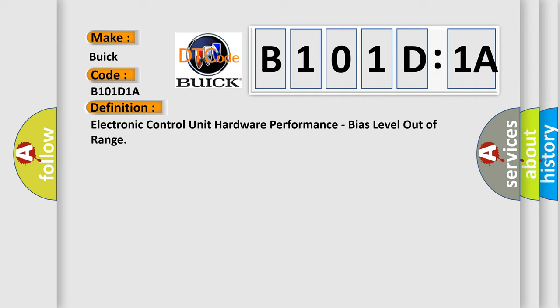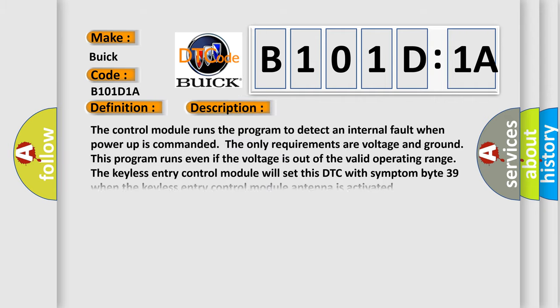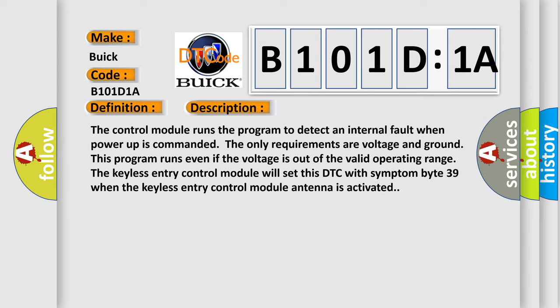And now this is a short description of this DTC code. The control module runs the program to detect an internal fault when power up is commanded. The only requirements are voltage and ground. This program runs even if the voltage is out of the valid operating range. The keyless entry control module will set this DTC with symptom byte 39 when the keyless entry control module antenna is activated.